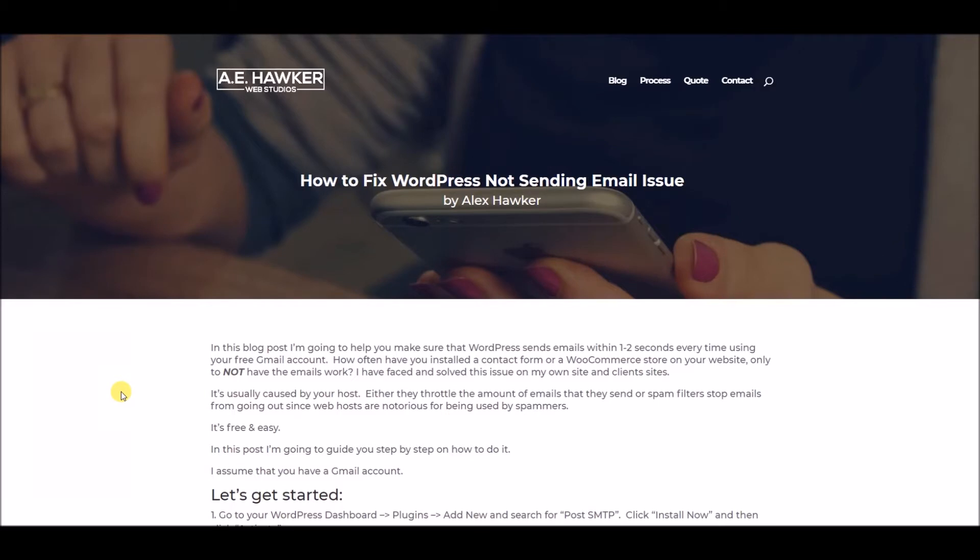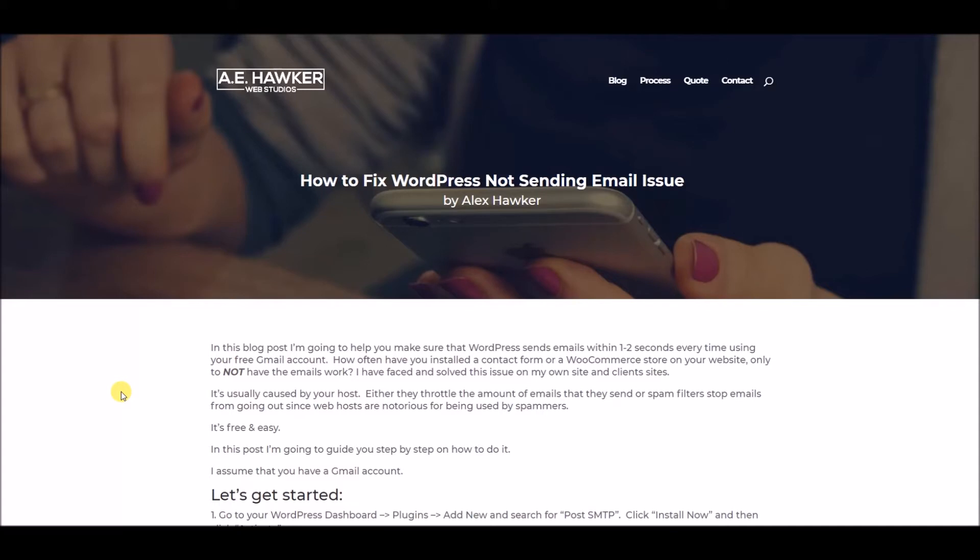You've probably encountered the very common problem where you set everything up in your website and you've configured emails to send, maybe through a contact form or through a WooCommerce online store. And the emails may come through sporadically or not at all. I've tried many workarounds for this on my site and my client's site, and I finally found the one solution which works perfectly every time.